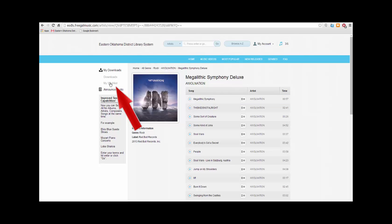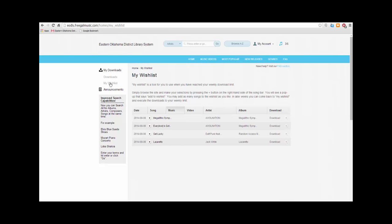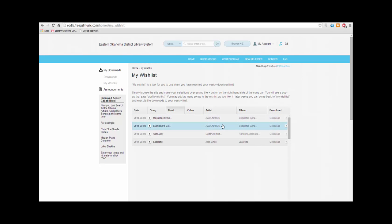To view your wish list, click on Wish List on the left side. Here, you can download the song directly or you can explore the bands and albums.